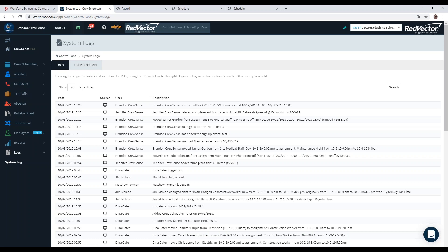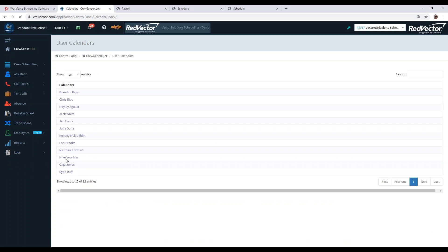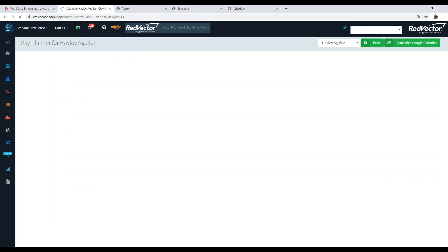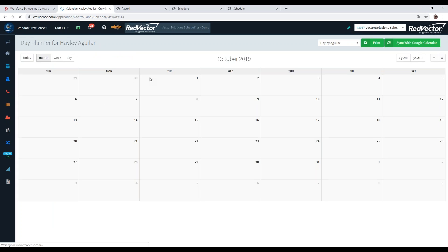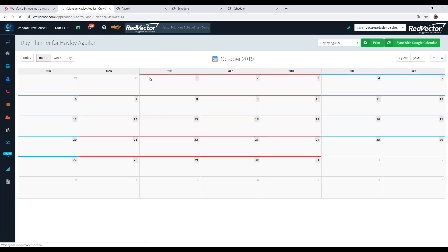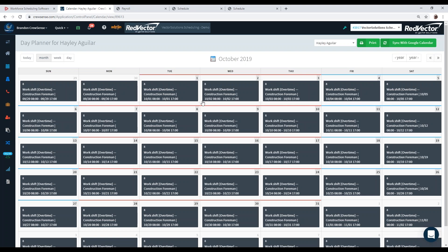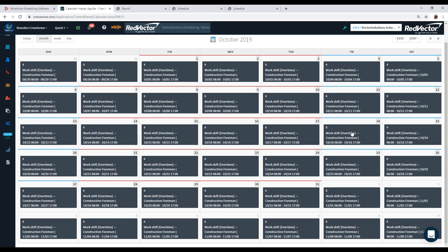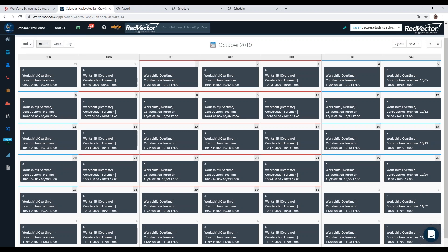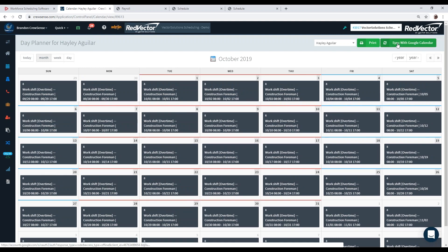For your end users, everybody assigned to the crew scheduler gets a day planner built automatically. This day planner shows each shift they're scheduled to work, any extra shifts, days off, and vacation — so employees get a pre-generated calendar of all the days and shifts assigned to them. In the top right, we have sync with Google Calendar, which allows you to sync with any Gmail address and manage schedules from there. If you want to manage your iCal, Samsung calendar, or port it into Outlook, syncing with Gmail allows that calendar data to go over, so you'll be able to see a personal calendar anywhere.